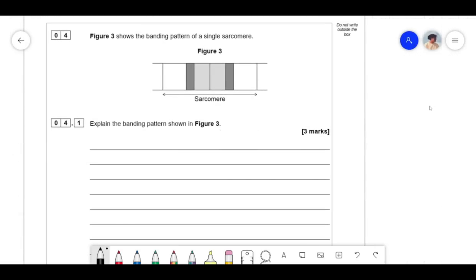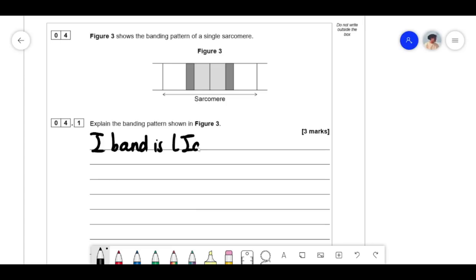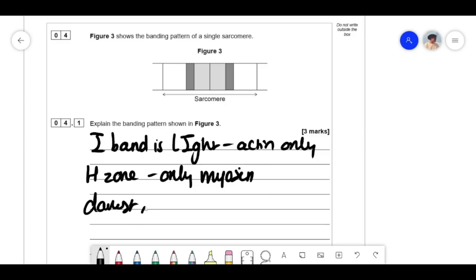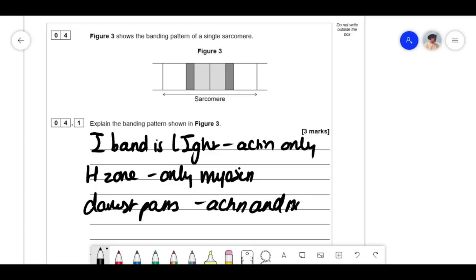Figure 3 shows the banding pattern of a single sarcomere. The I band is light and contains only actin. The H zone contains only myosin. The darkest part is where both actin and myosin are present.